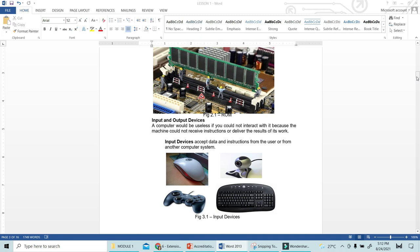The camera can be used to input information through it, and you can view the output at the same time. We also have the joystick, and then the keyboard. The keyboard is used to input — you type any words and send instructions to the computer on how it is going to operate those instructions.